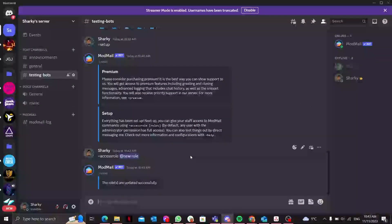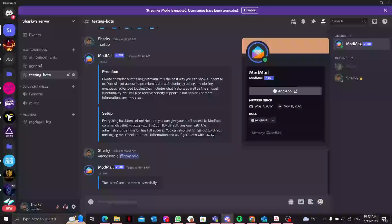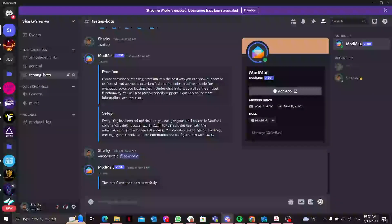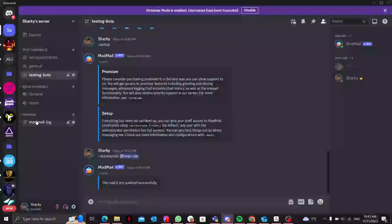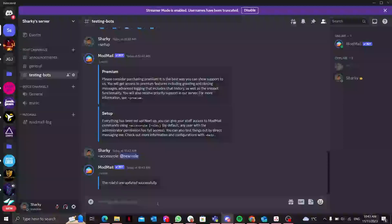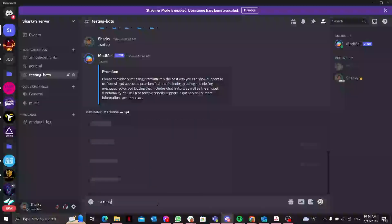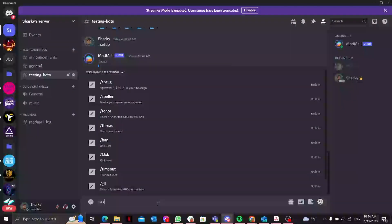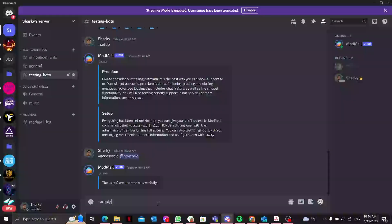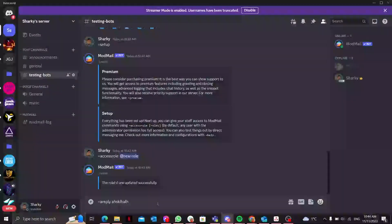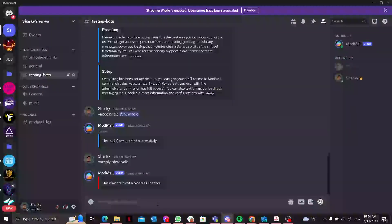Now let's suppose if one of our members DMs that bot, it will basically create a ticket and it will show over here. If you want to reply to a ticket message anonymously, you can easily do it by typing =reply and you can type anything you like. That's it.